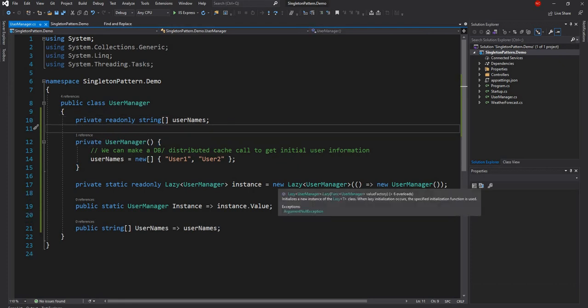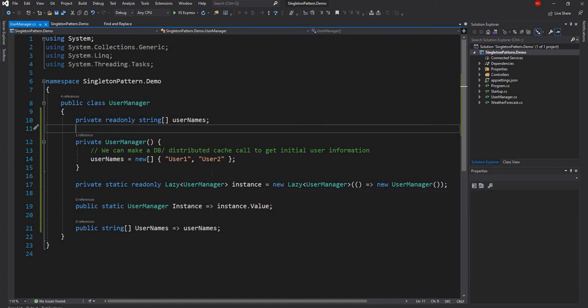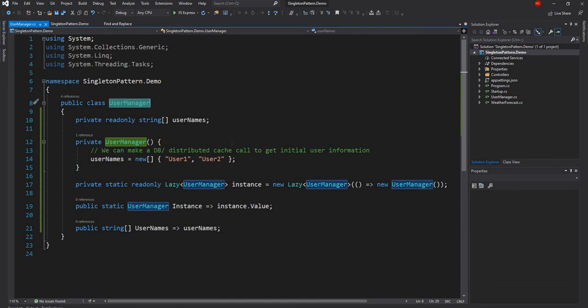There are a couple of problems with this approach. First, when you deal with a singleton instance that manages state, you have to worry about threads. If you're accessing this object from multiple threads you have to handle concurrency — though I'm not going to cover thread concurrency in detail here. The biggest problem with this kind of implementation is that any other class which uses this UserManager will automatically become non-testable.